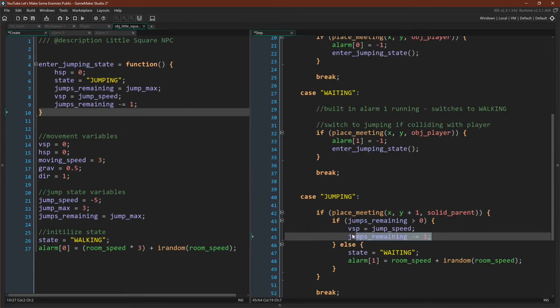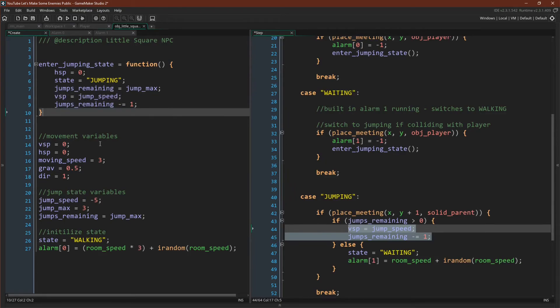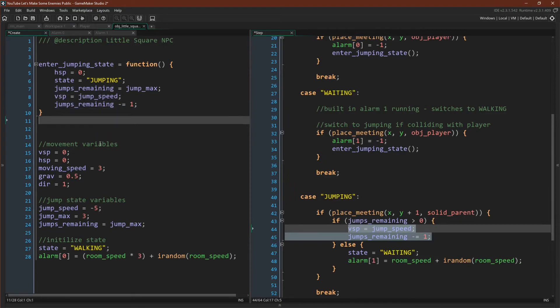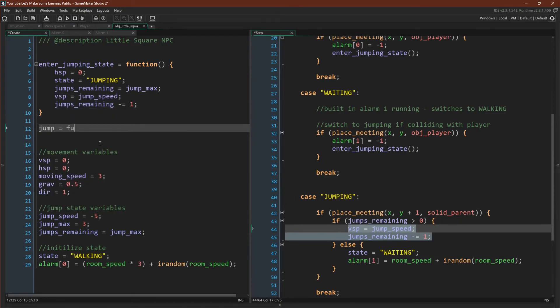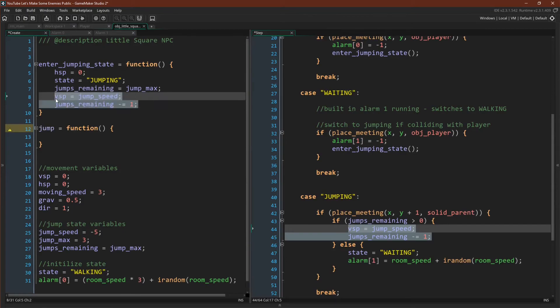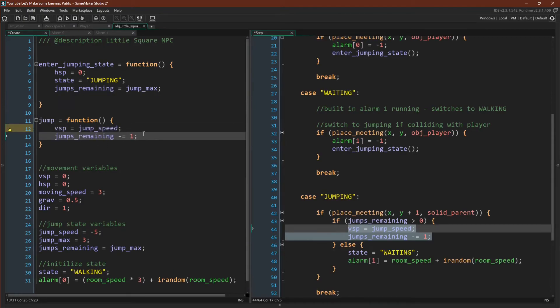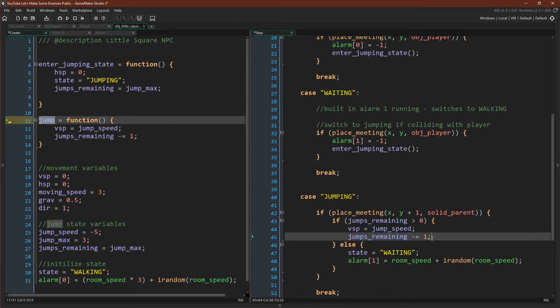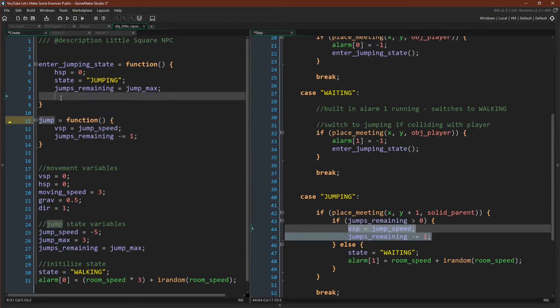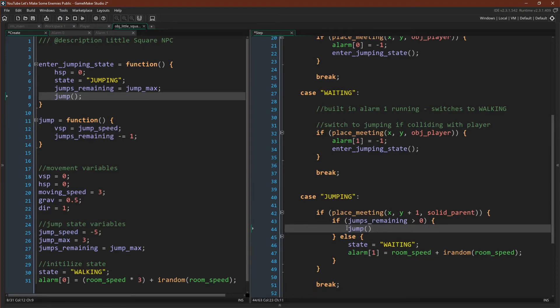For example, this code right here, vSpeed equals jumpSpeed, jumps remaining minus equal one. That code is here, and it's in our enter jump state code. So let's turn this into a function as well. I'm going to call it jump. And again, I'm just going to take the repeated code and move it inside the function. And then I'm going to put that function where the repeated code used to be.